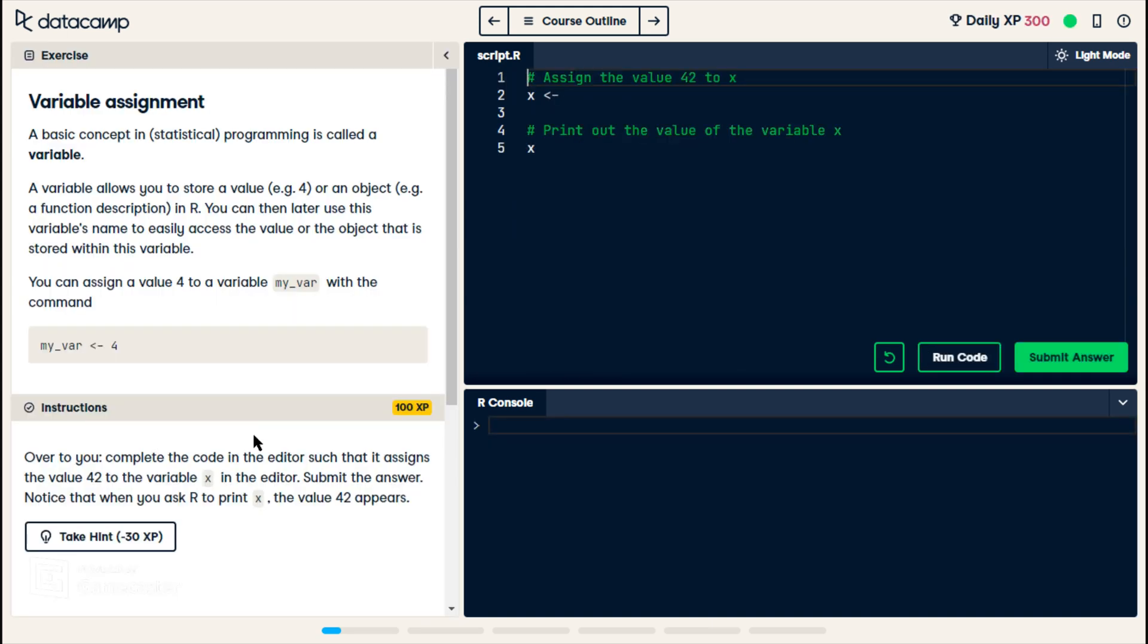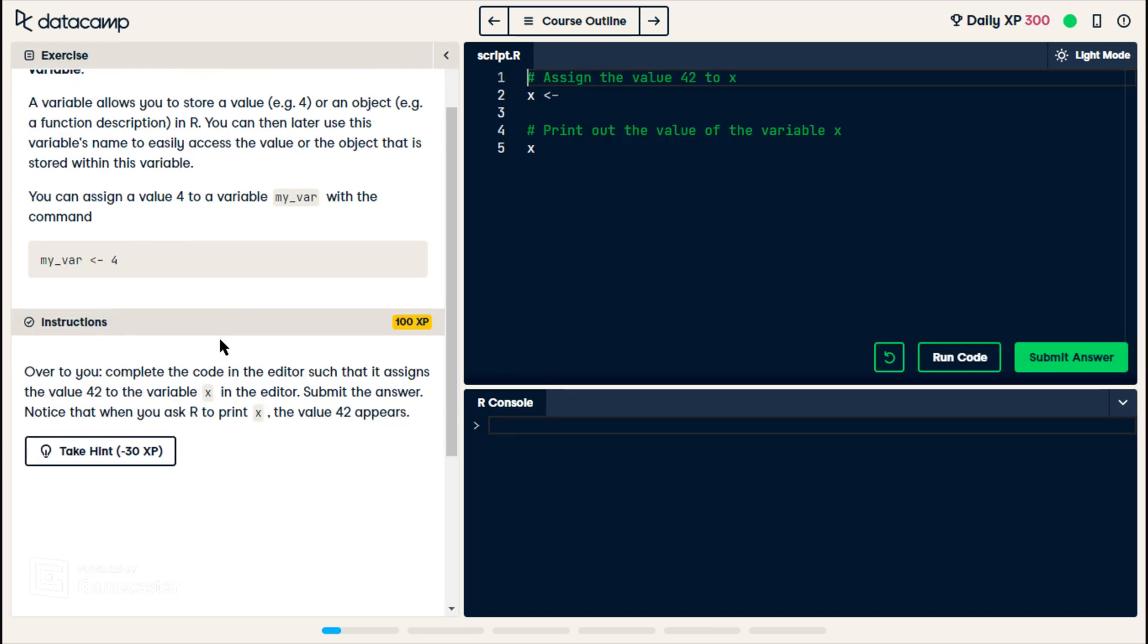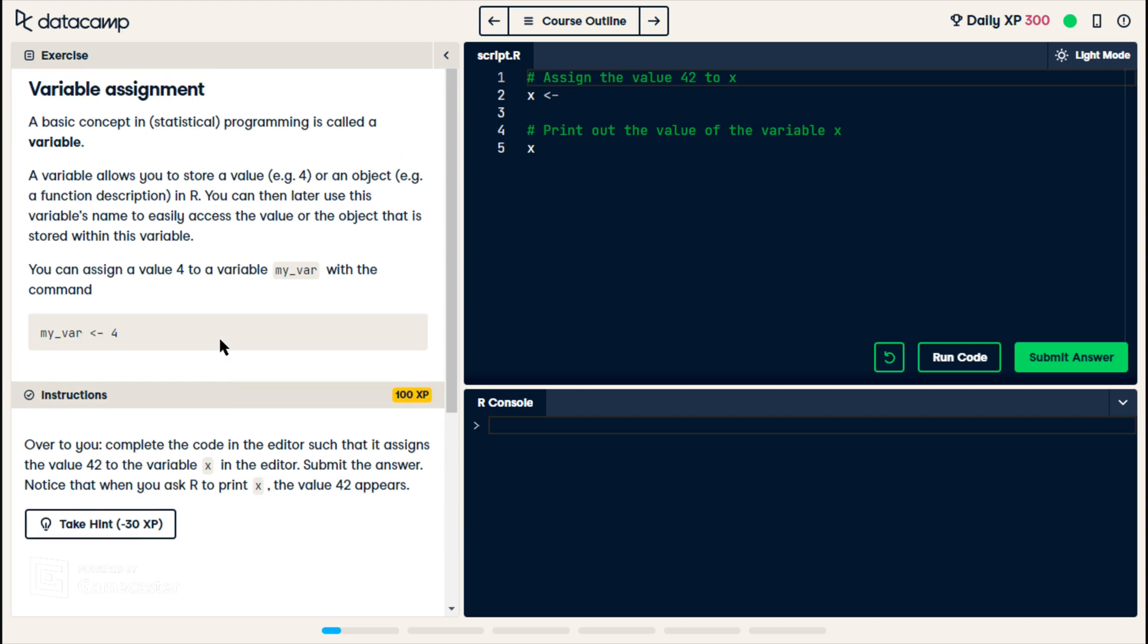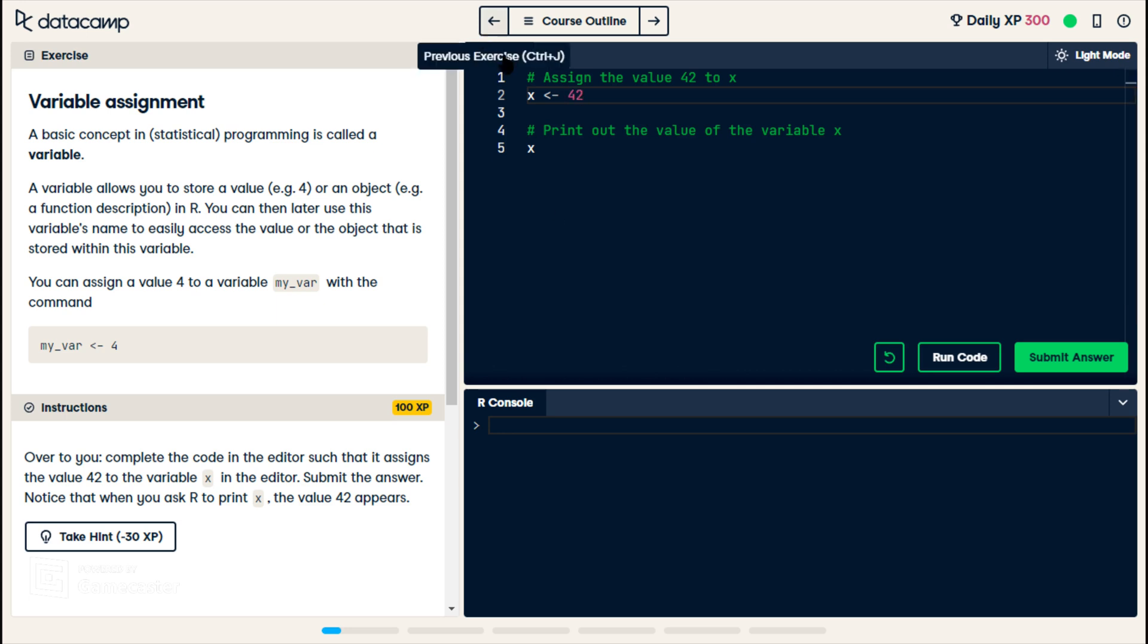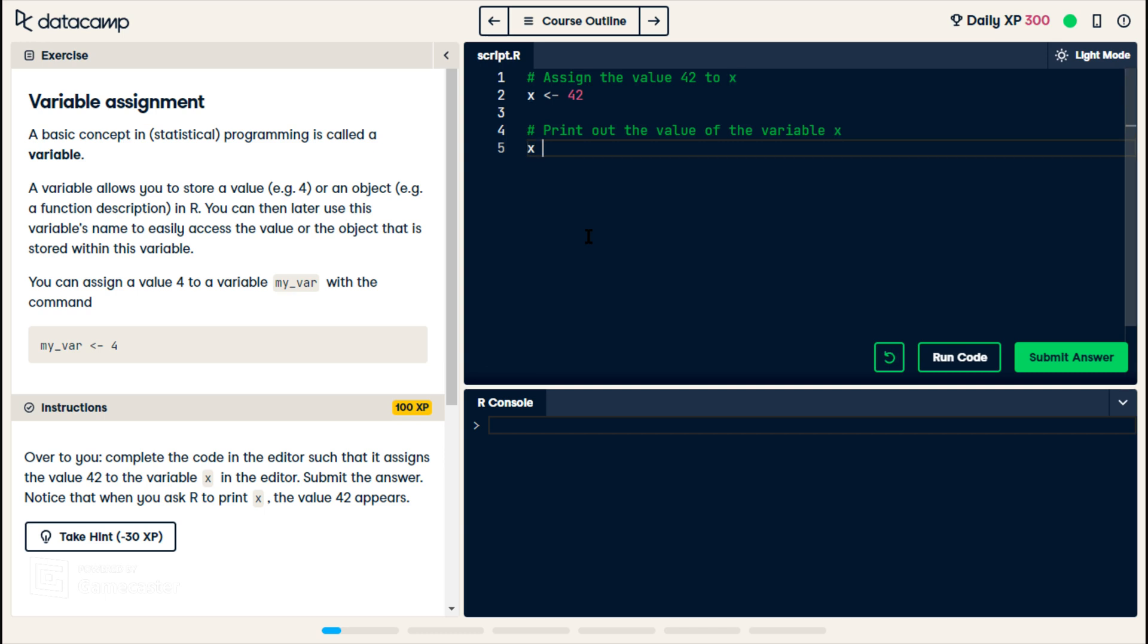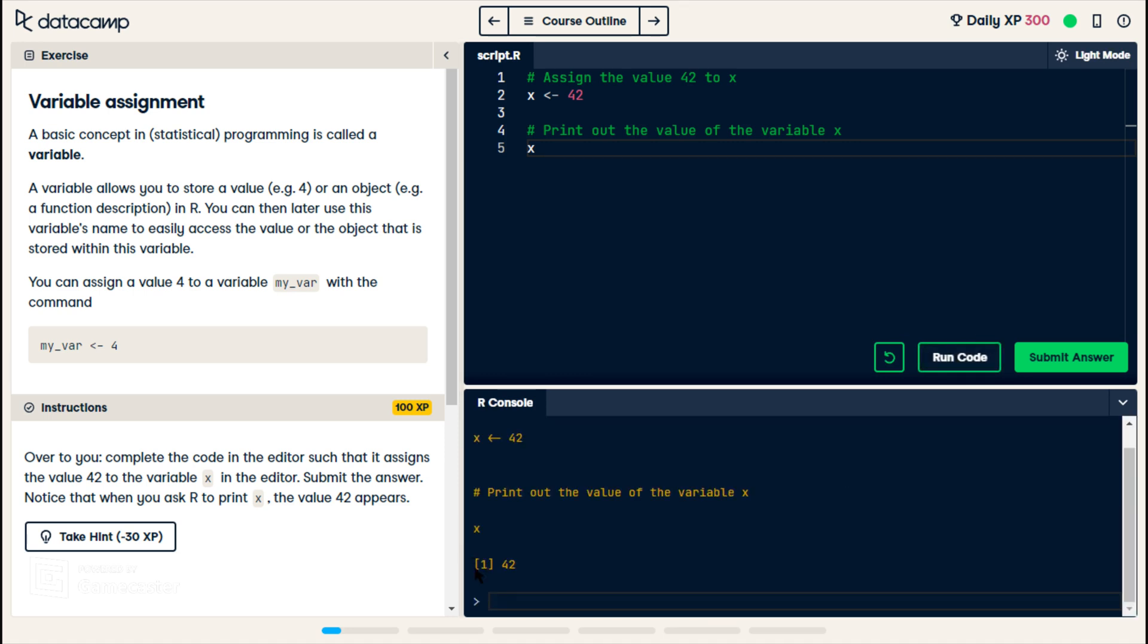So, to assign the value of 42 to x, we write this little arrow thing instead of an equal sign. That's a bit different. Turn out the value of the variable x. So I'm guessing that's how you print, is you just type the name of the variable. So, assignment of a variable is going to be a bit different.